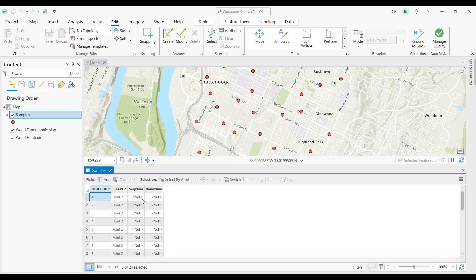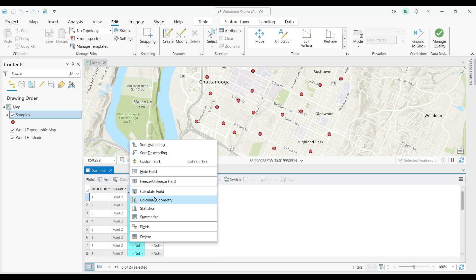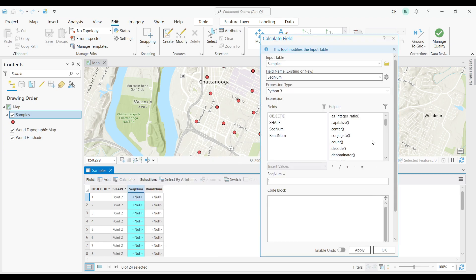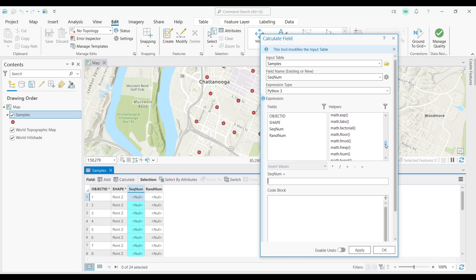So, how would I create sequential numbers? I'm going to right-click this field and click CALCULATE FIELD. Sequential numbers are easy in ArcGIS Pro because you can find them in the helpers. Just scroll all the way to the bottom.